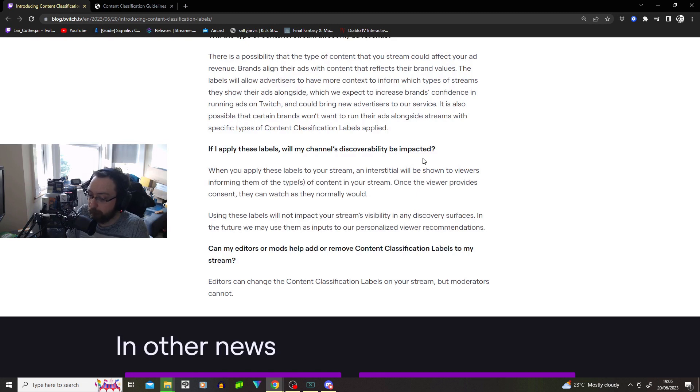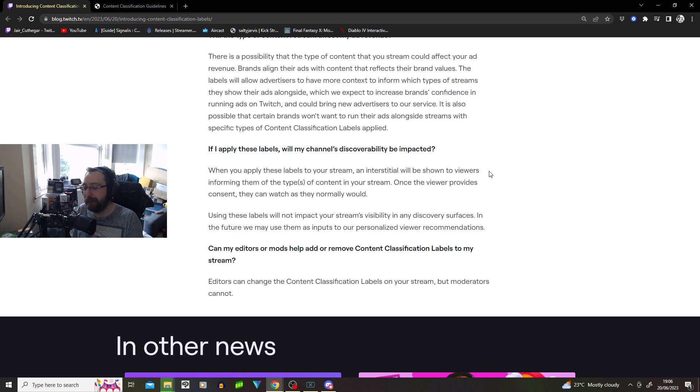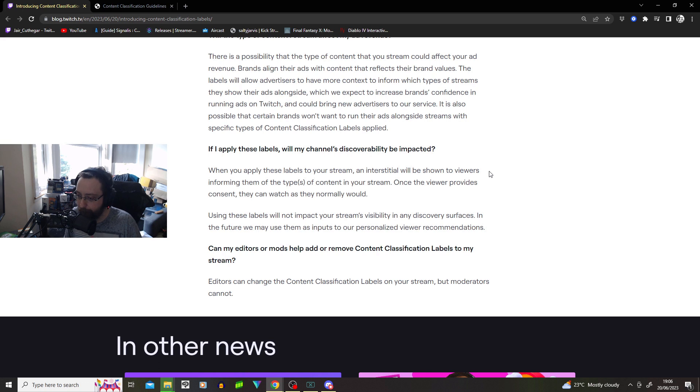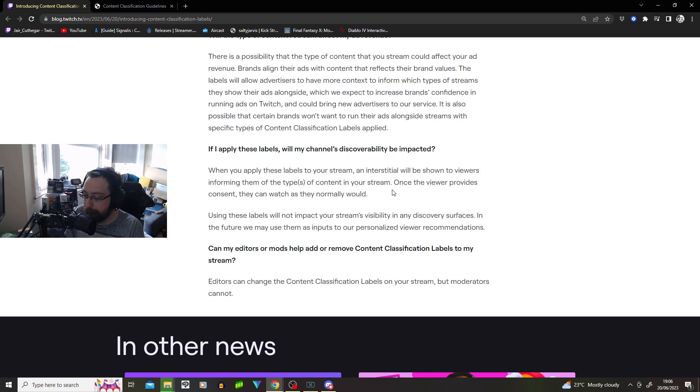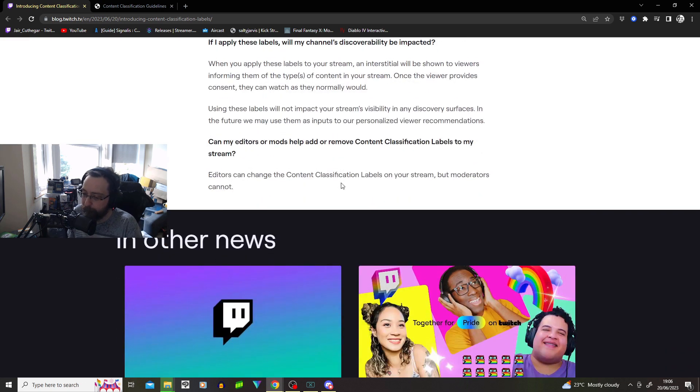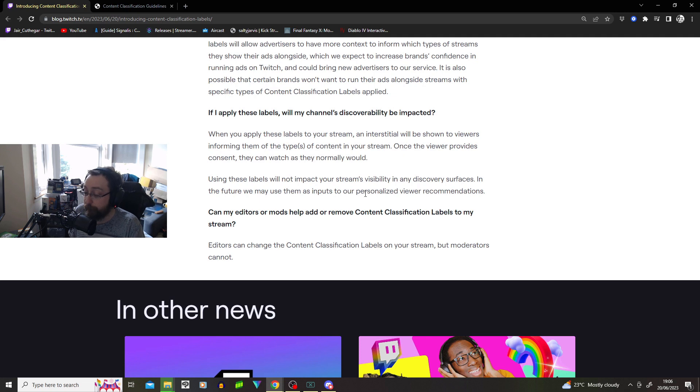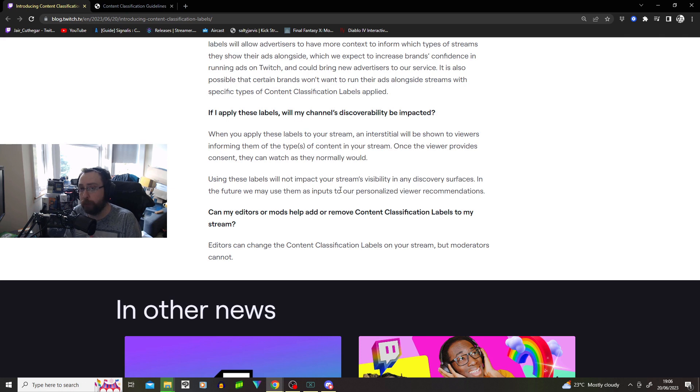If I apply these labels, will my channel's discoverability be impacted? When you apply these labels to your stream, an interstitial will be shown to viewers informing. Oh, my God. Always, hey, this content's got sponsors. Hey, this content contains mature content. Once the viewer provides consent, they can watch. So they have to click an extra button. And they have to sit through like five ads to watch your stream. Or they have to click a button, then watch the five ads. There's just so many extra steps of them getting into watching your content. This might put off a lot of people. It probably will impact your discoverability. You using these labels will impact your stream's visibility in any discovery surface. In the future, we may use it as an input to personalize views for recommendations. So it won't impact you yet, but in the future, they may go, oh, mature content. We might not want to push this out.